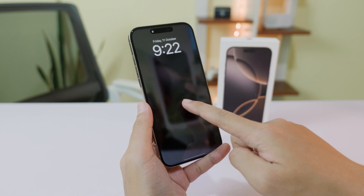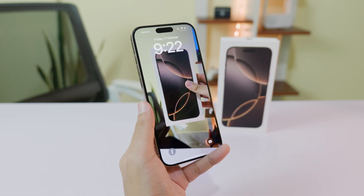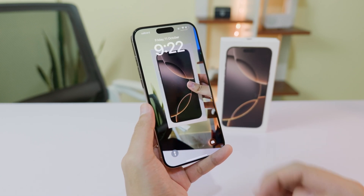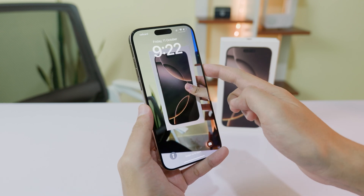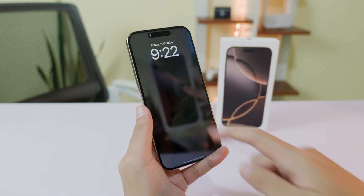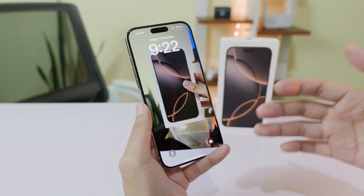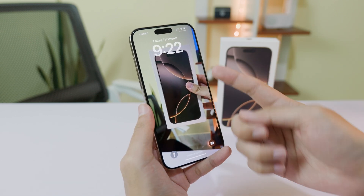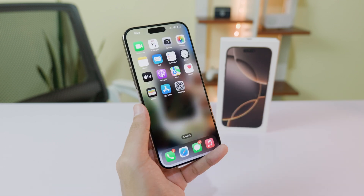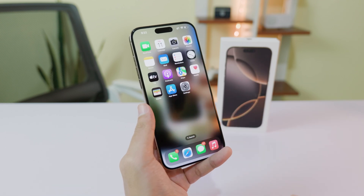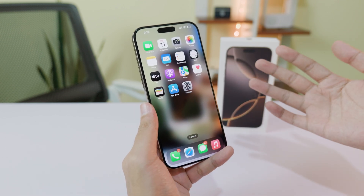Today I'm going to show you how to set a live wallpaper on your iPhone 16, 16 Plus, 16 Pro, and 16 Pro Max. Whenever I wake up my screen you can see a little animation or action on my lock screen.